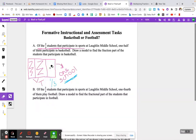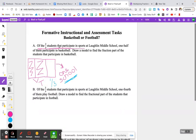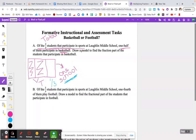This word problem is about the students at Laughlin Middle School who do play sports. Going back to what I underlined in pink — of the two-thirds students that participate in sports, it says one half of them participate in basketball. So we know that two-thirds is going to be our total. That is the total fractional amount of students at this middle school that participate in sports. It says one half of those students that participate in sports are only playing basketball. We want to know what fractional part of the students participate in basketball only.